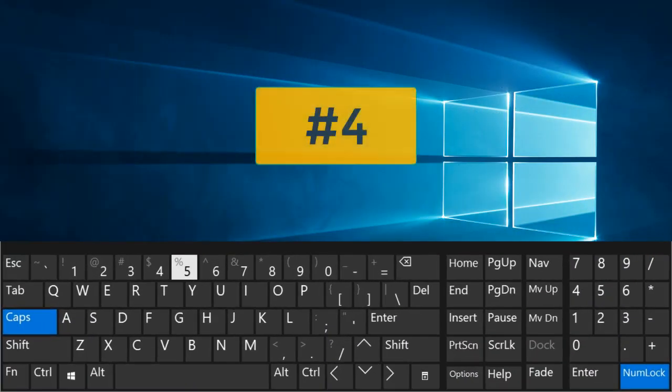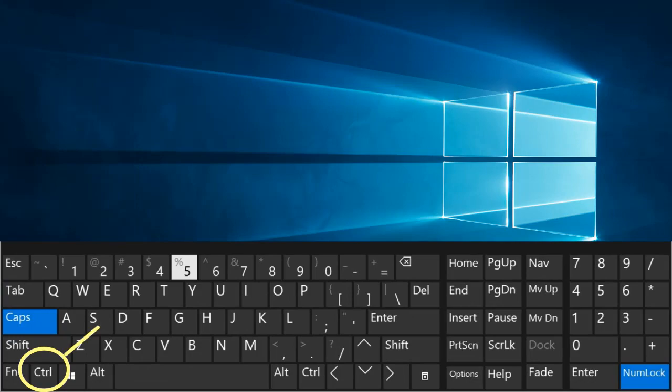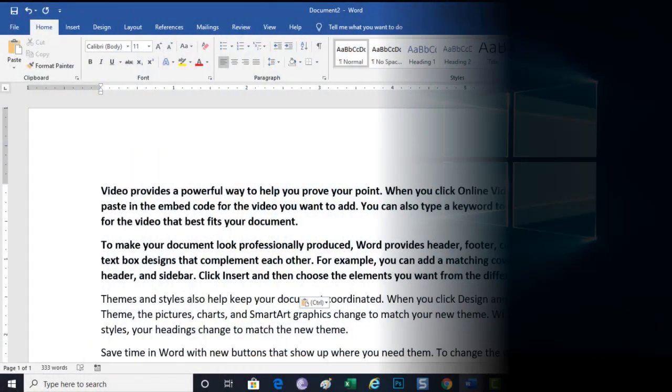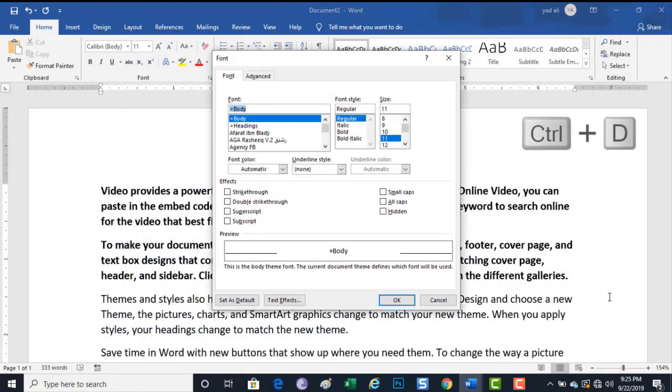Number 4. Control plus D. Open the font preference window.